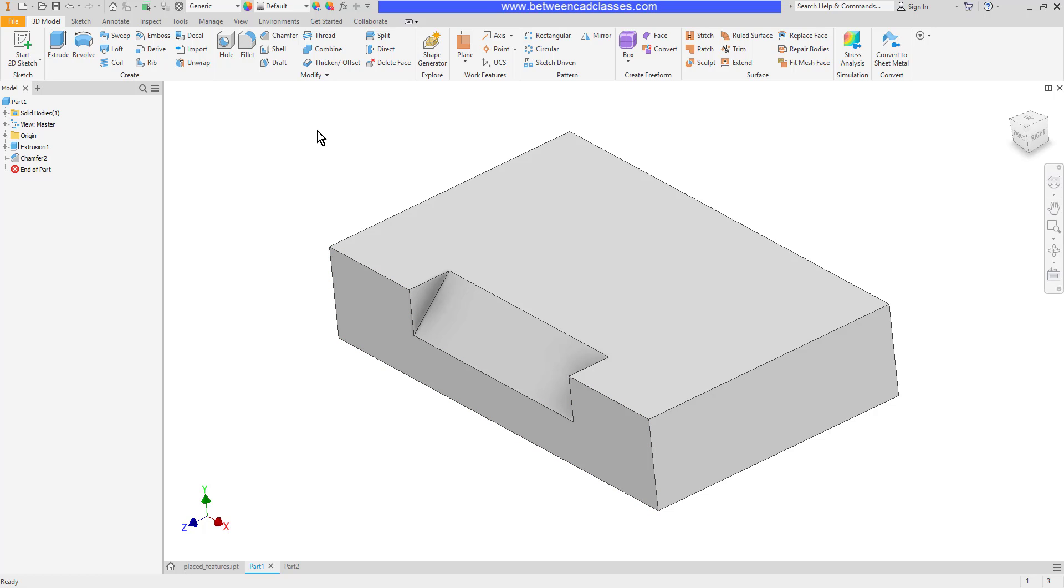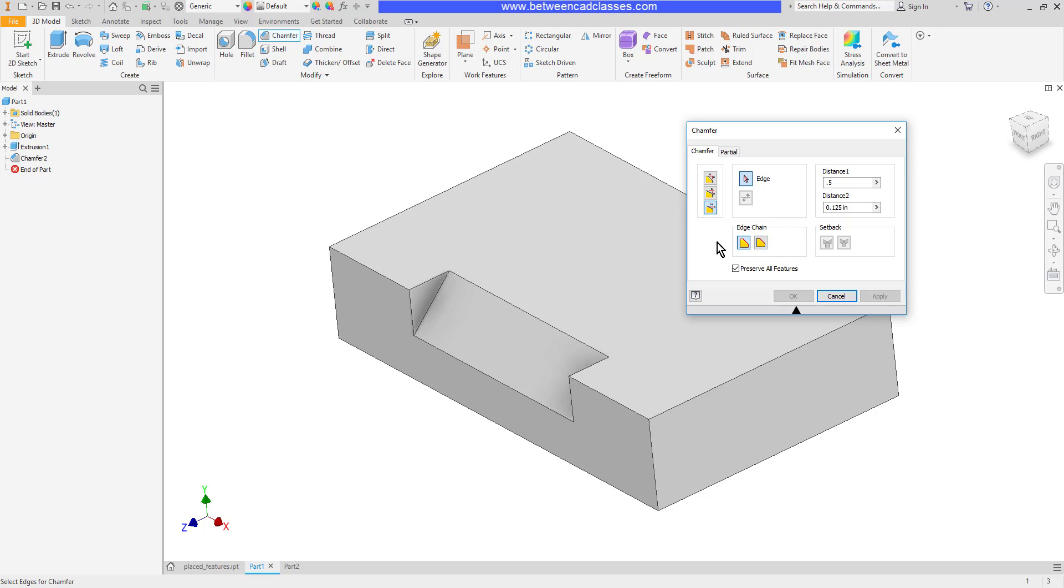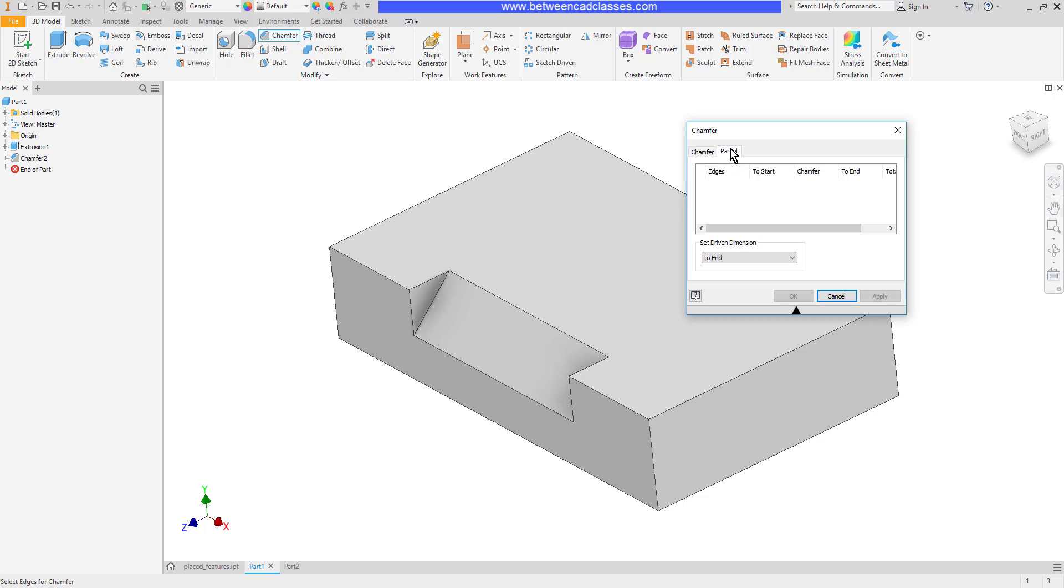To recap, when we chamfer we can use three different methods: two equal distances, a distance and an angle, and two different distances. We have the ability to decide whether or not we want tangent edges selected. We also have the ability to turn setbacks on and off if we have multiple chamfers meeting at a corner. And then we have the ability to do partial chamfers where we're only doing a portion of an edge. And then finally, we